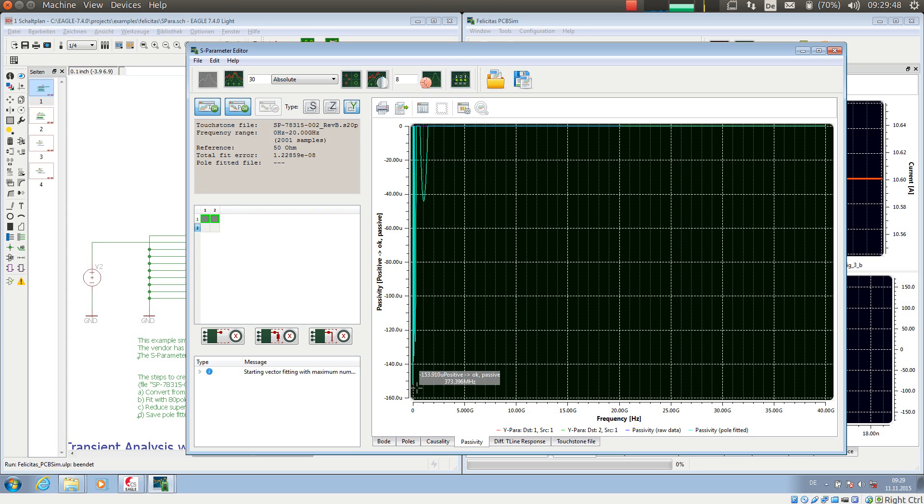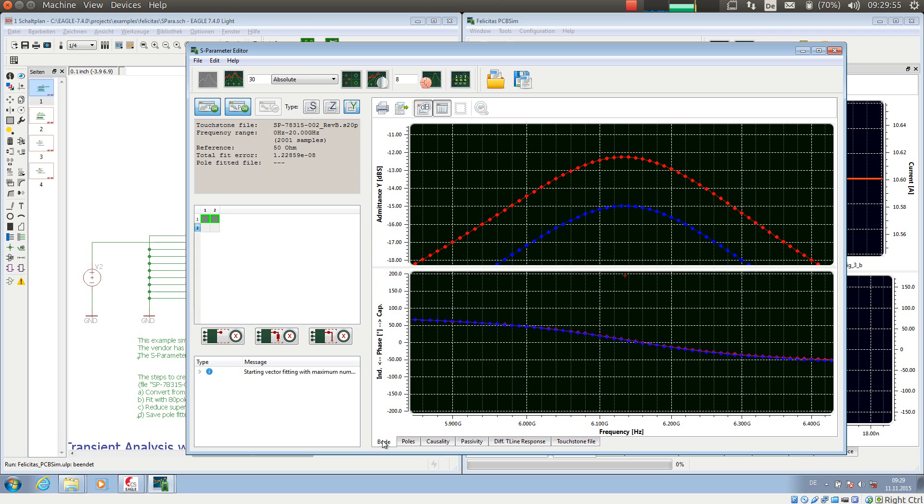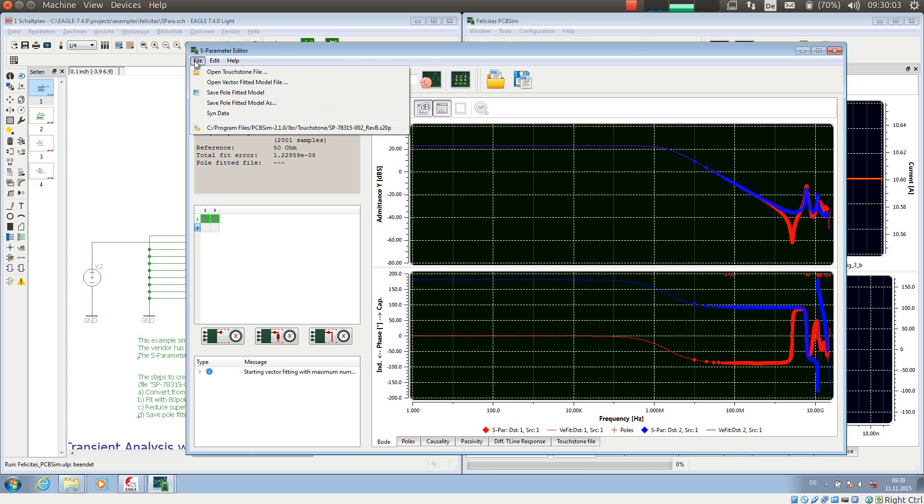So negative values are active, but 160 µ is so little active that it will not play any role. So we have a very nice simulation model for our now 2-pin socket. And this model we can now just save as pole-fitted model and use later in the simulation, which I will demonstrate in a moment.